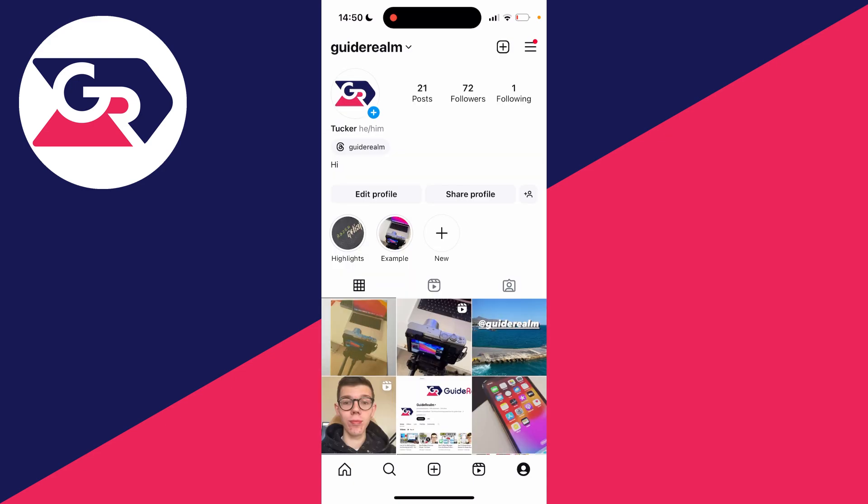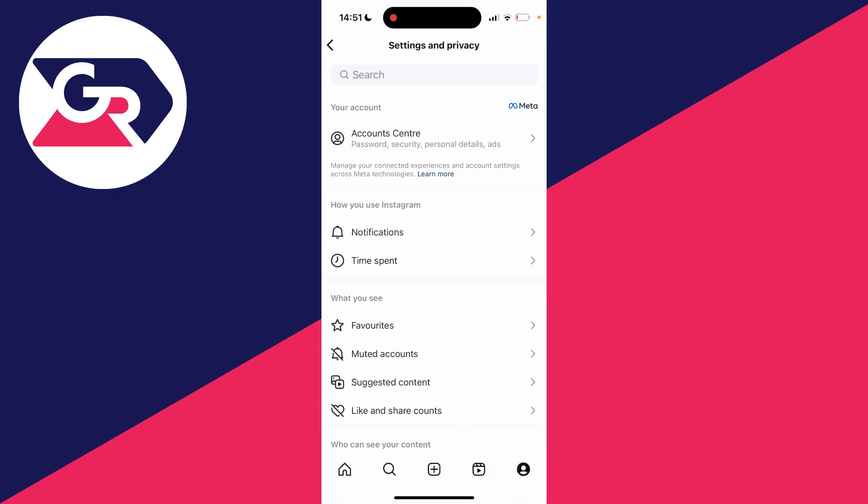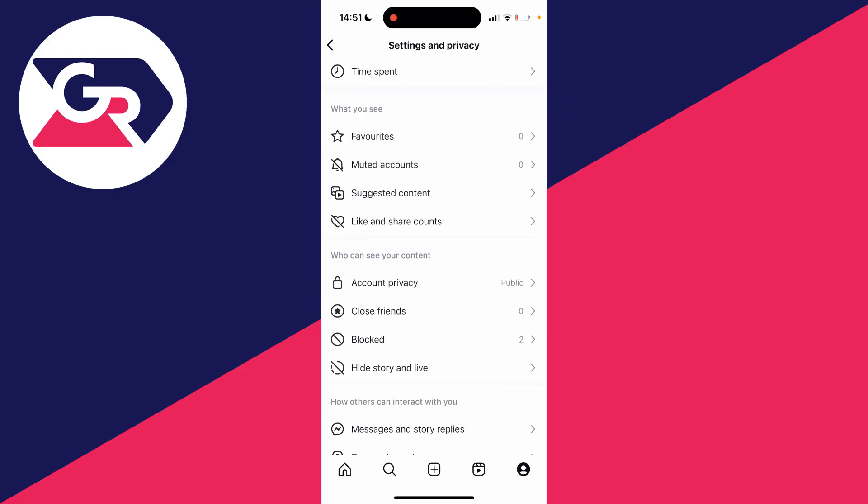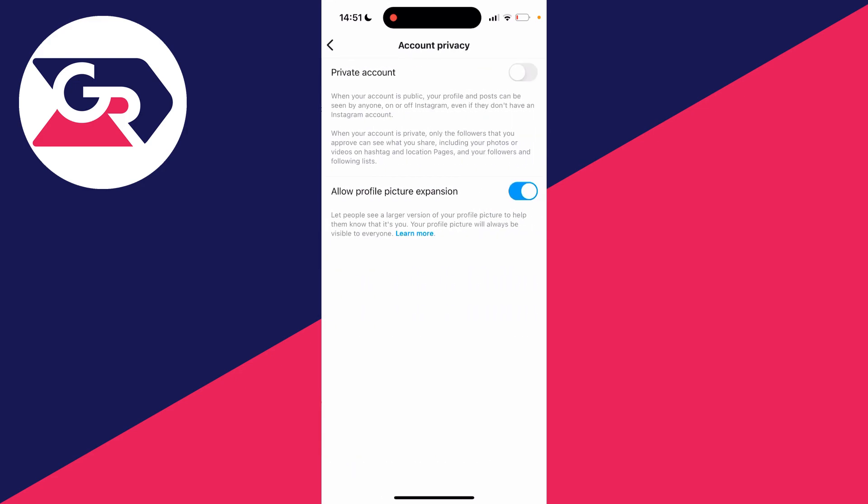On your profile, you'll then need to go to the top right and click on the three lines and click on settings and privacy. Then what you need to do is scroll down here until you see this section which says who can see your account and click there.